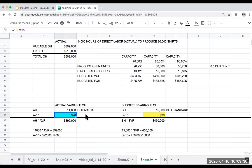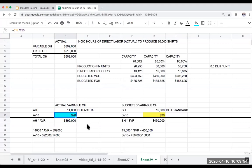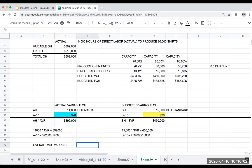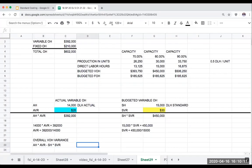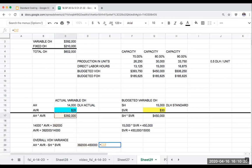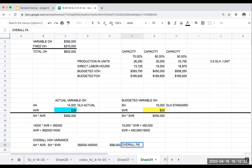I'm really more focused on the $392,000 total. My overall variable overhead variance is: actual hours times AVR, minus standard hours times SVR, or $392,000 minus $450,000. This gives me $58,000. Since I spent less than I budgeted, this is an overall favorable variable overhead variance.